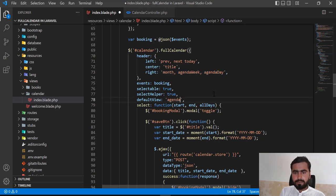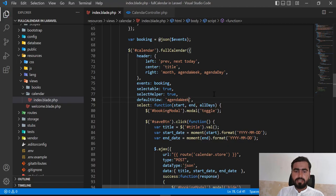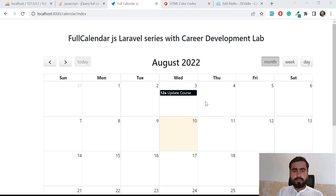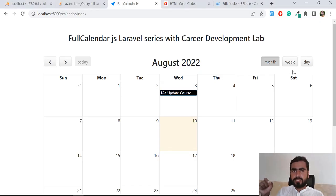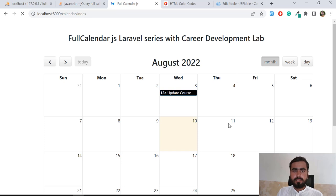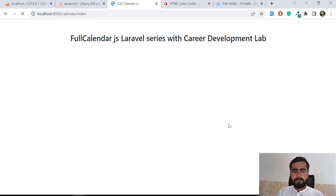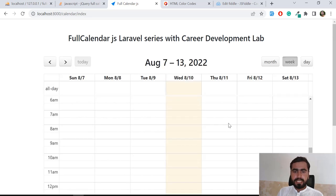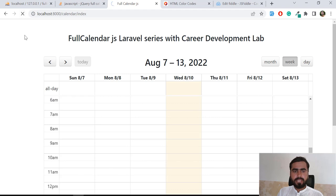So whenever I'm reloading this, the week tab will be selected and it will open this week tab. Let's now give it a refresh. And yes, now it's opening this week tab.